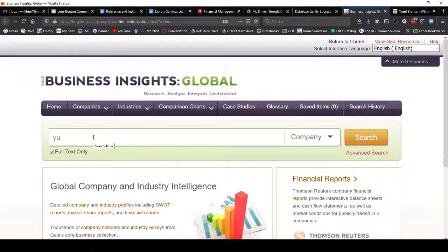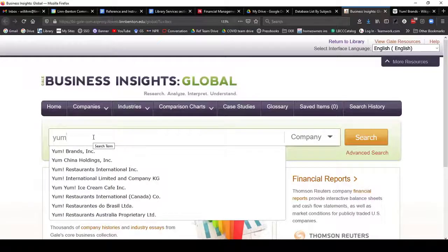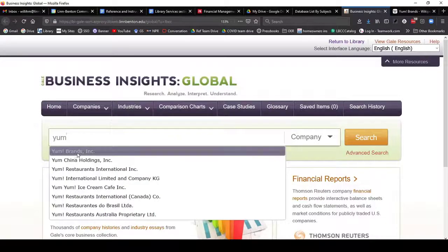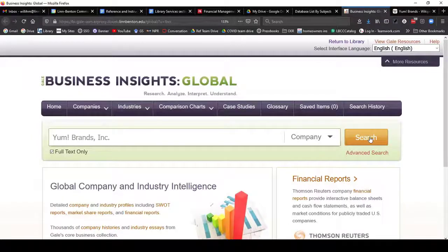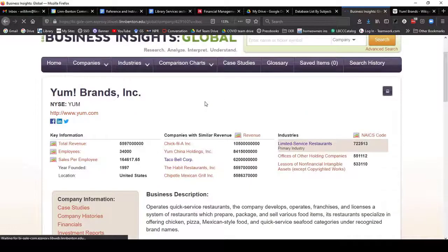Back in Business Insights Global, I'm going to type in Y-U-M. That's the ticker symbol for Yum Brands, which owns Taco Bell. I'm going to click Search. This first one looks like it's the right match, so I'm going to click on it.